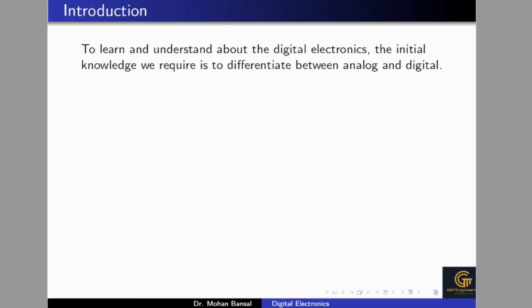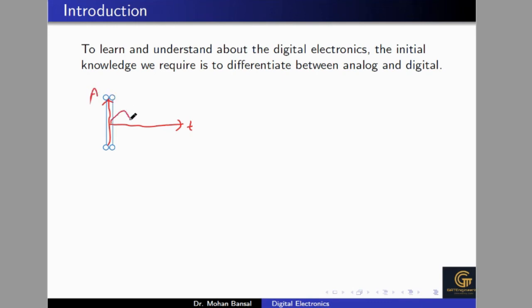To understand digital electronics, we should first have knowledge about analog signals and digital signals, so we can identify the advantages of digital signals and digital devices. If we plot an analog signal, the amplitude is on the y-axis and time is on the x-axis. As you can observe, an analog signal is continuously varying — you get a different value at every point in time. So an analog signal is continuously varying in time.